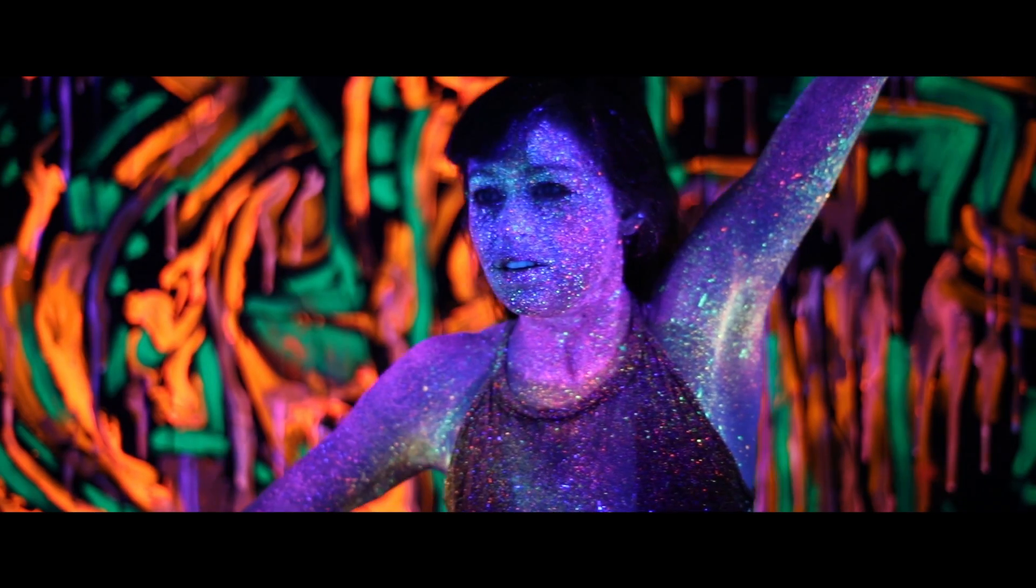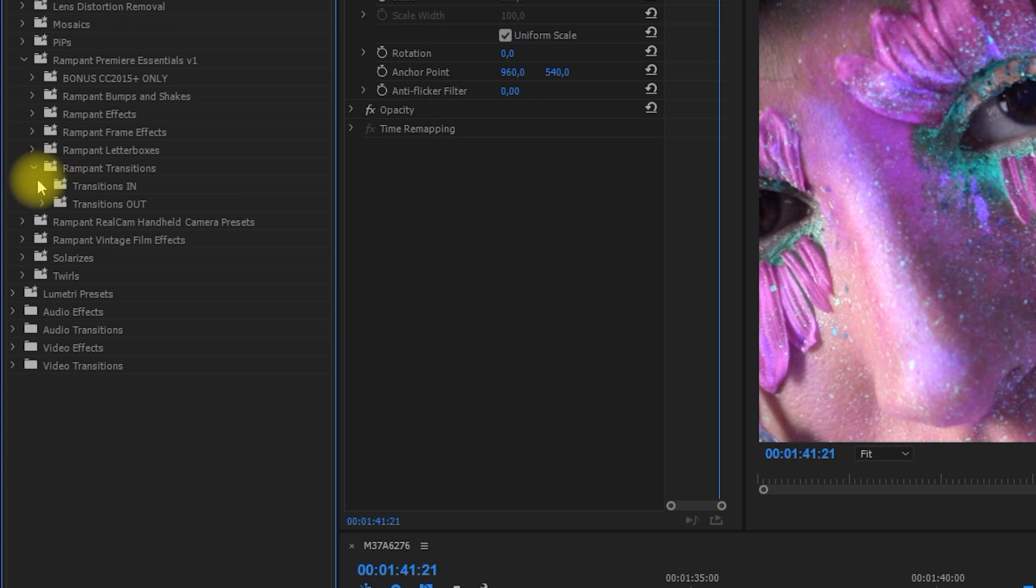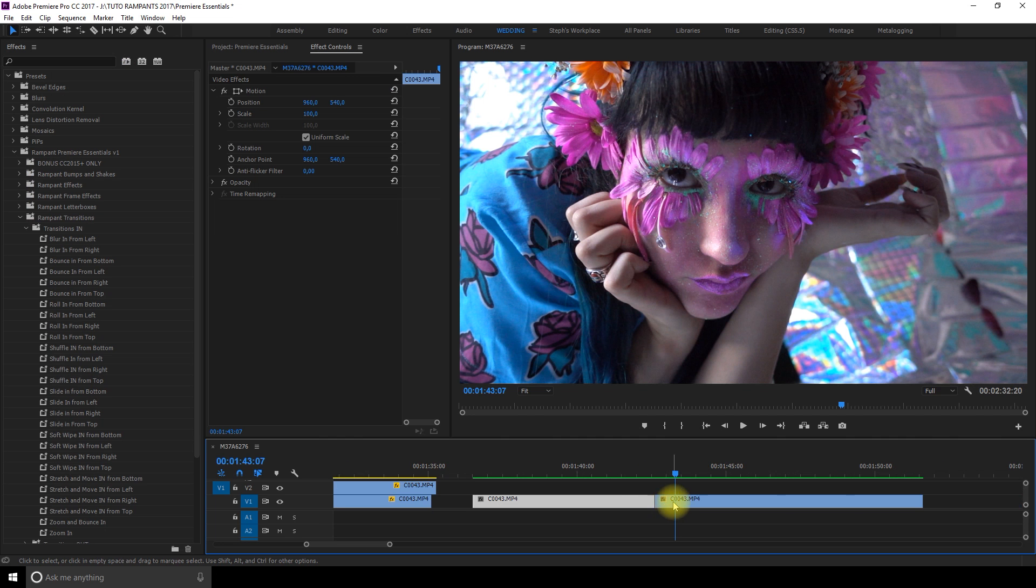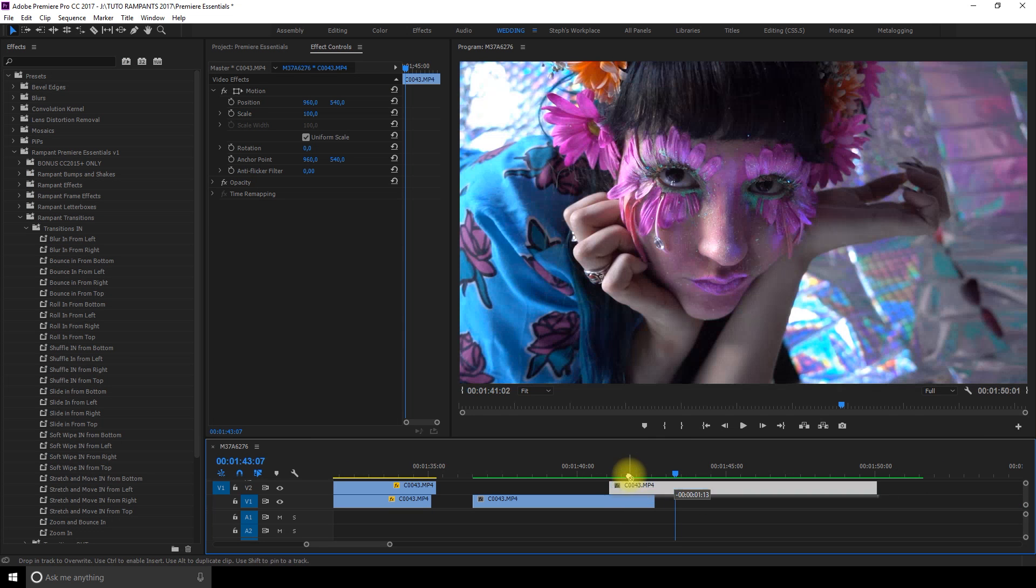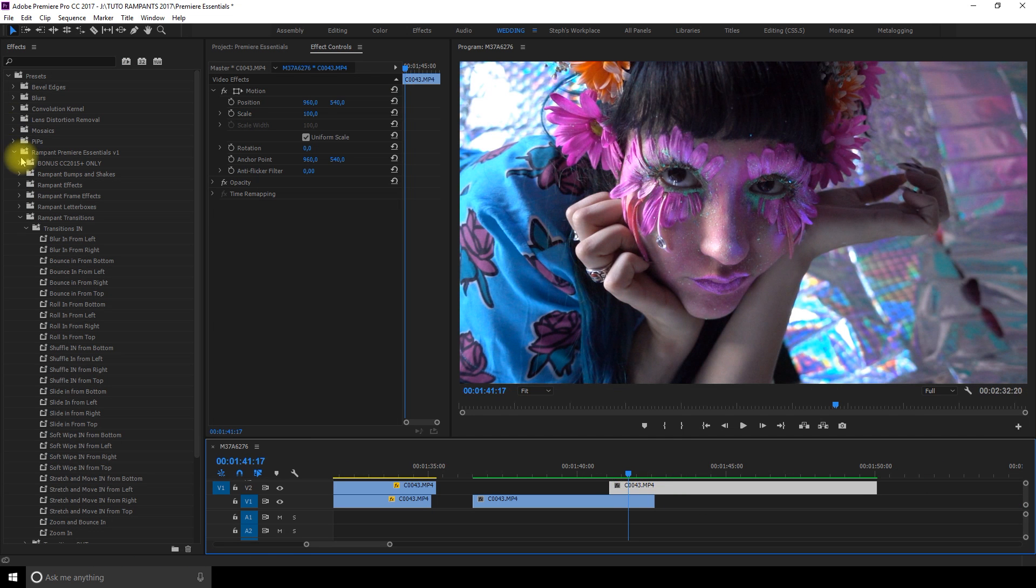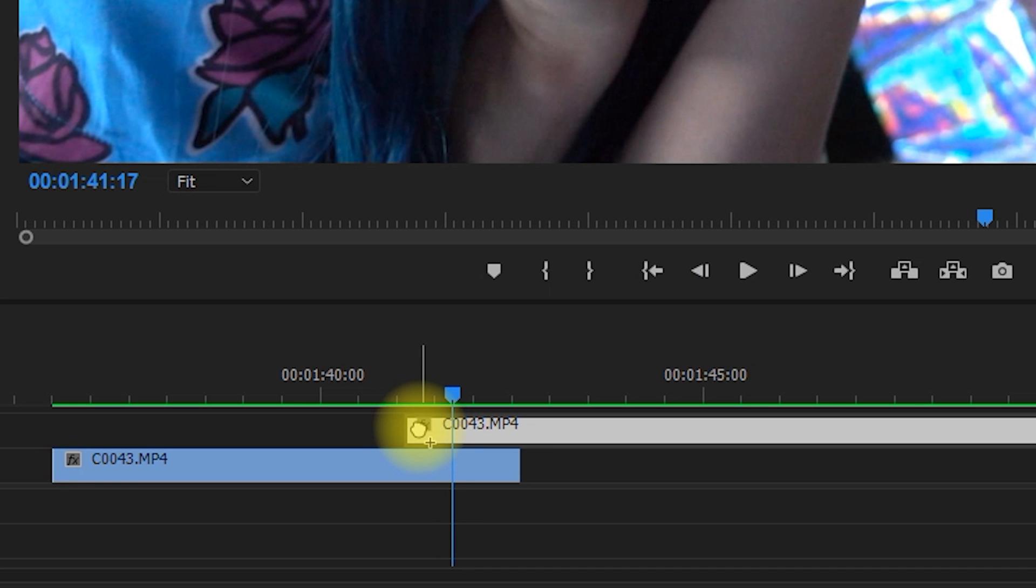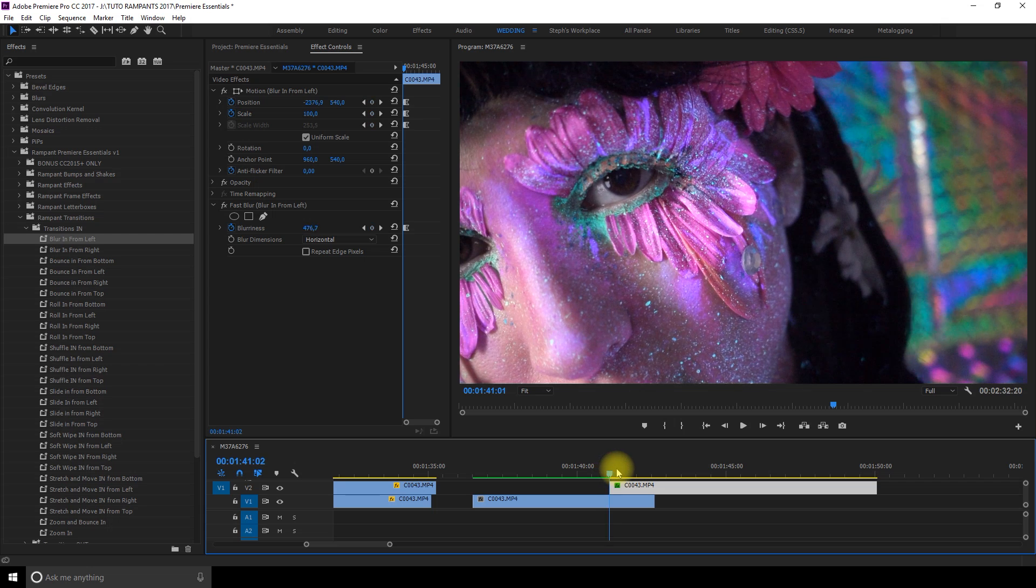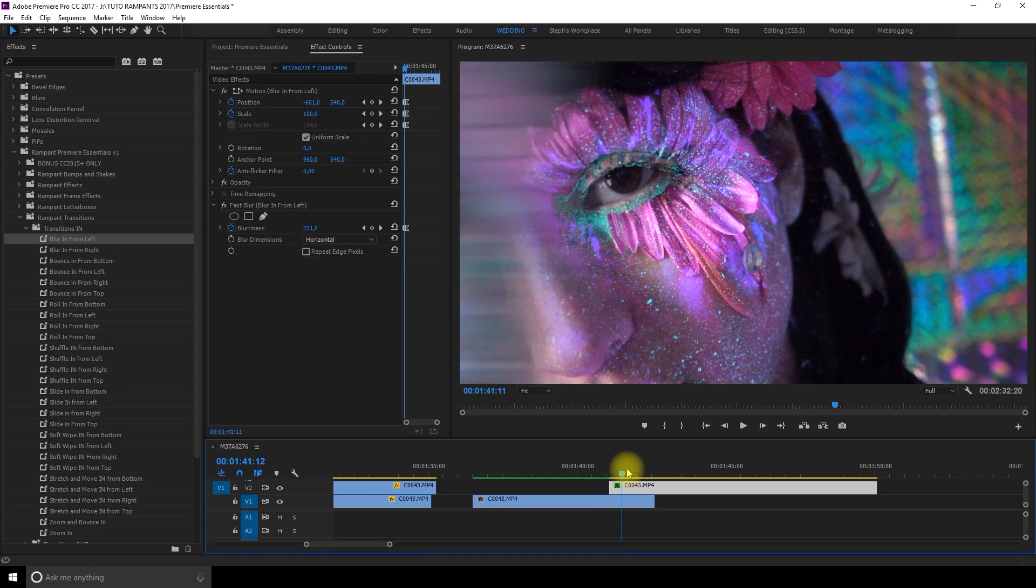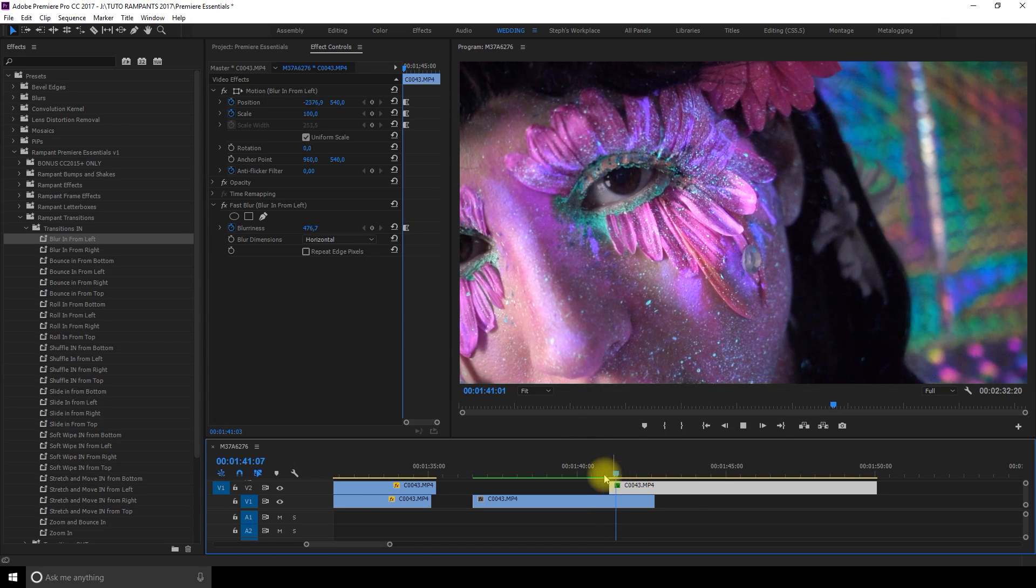And the transitions which are my favorite. What I like to do is I like to place my clip a little bit on top of the other one and then I add any of these transitions and I just place it at the beginning of my clip.